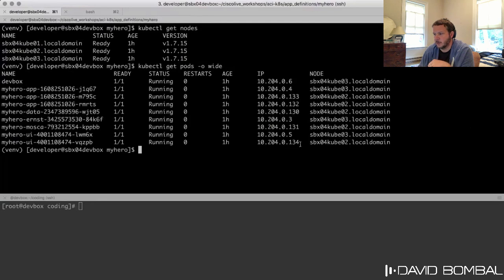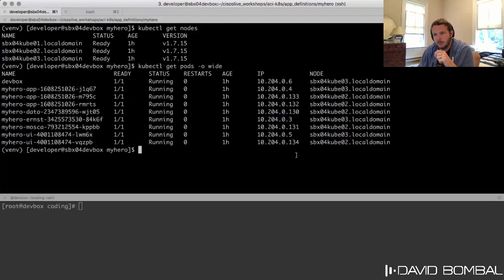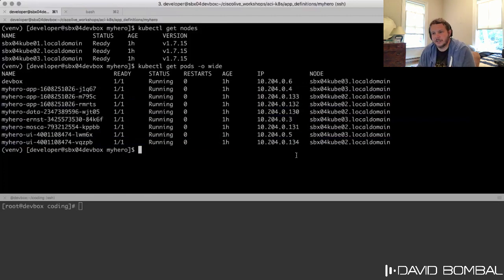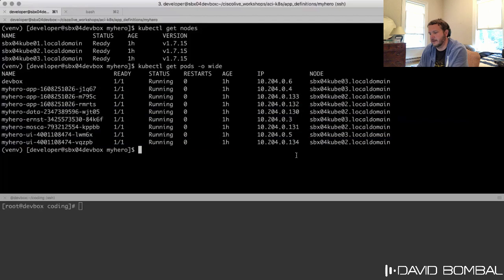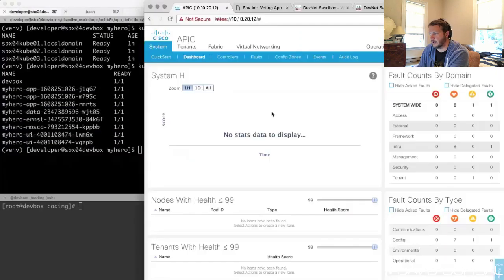Each one of these pods has an IP address assigned. Let's take a look at what this looks like, because in this Kubernetes cluster all of the networking under the hood is actually being managed by ACI — I've pre-integrated Kubernetes with my ACI environment. So I'm going to switch over to my APIC.